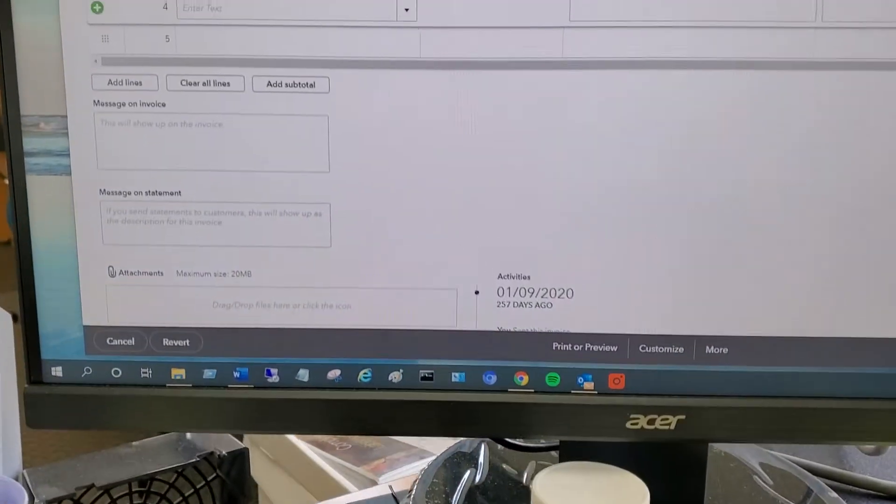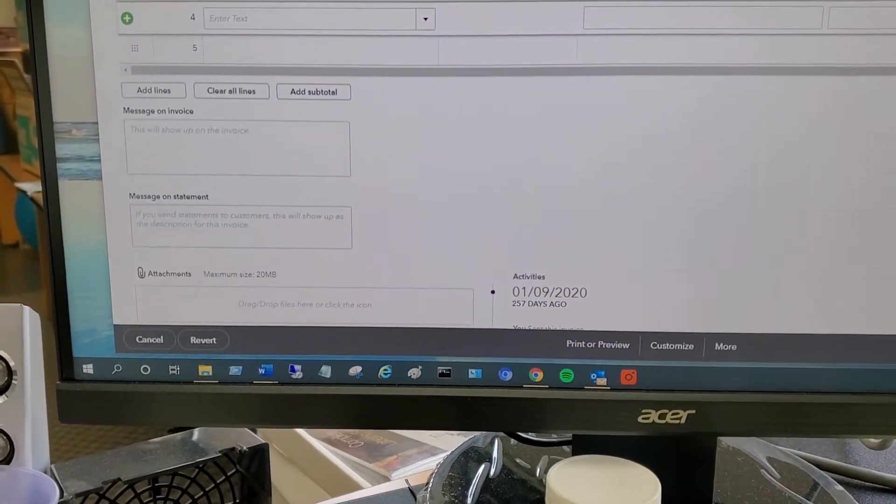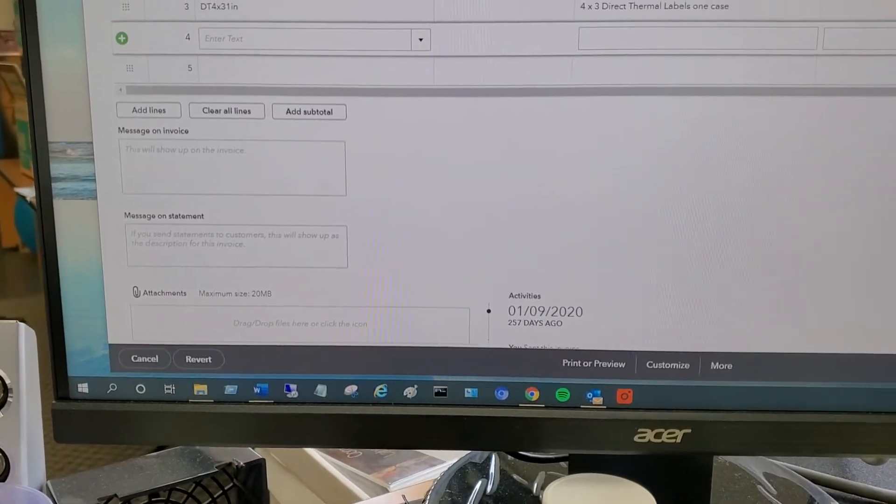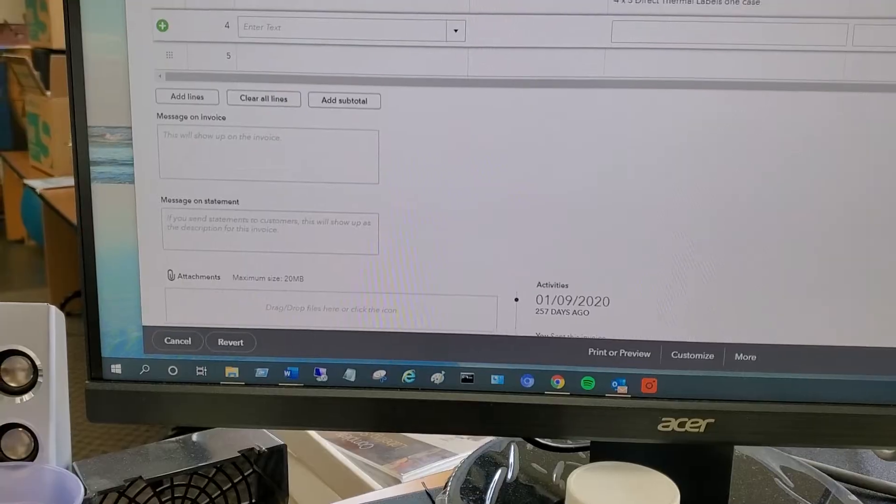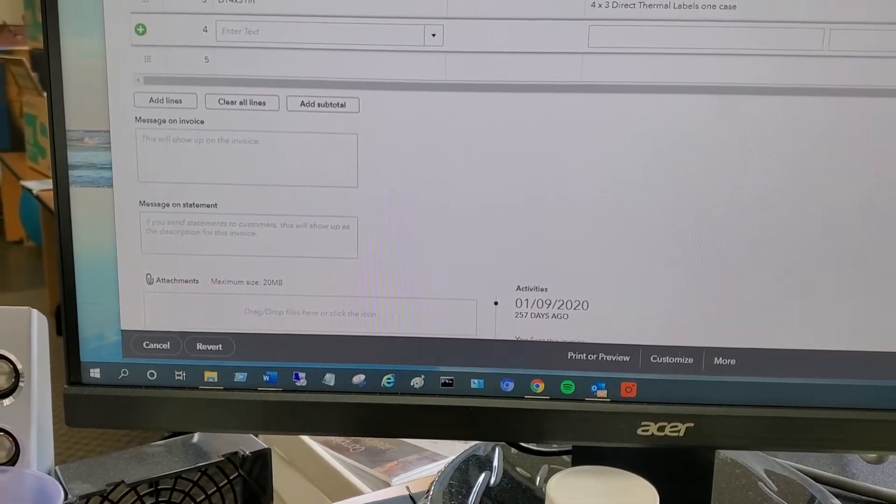Okay, quick video here, a little crude, but it's just to show you scanning into QuickBooks Online.